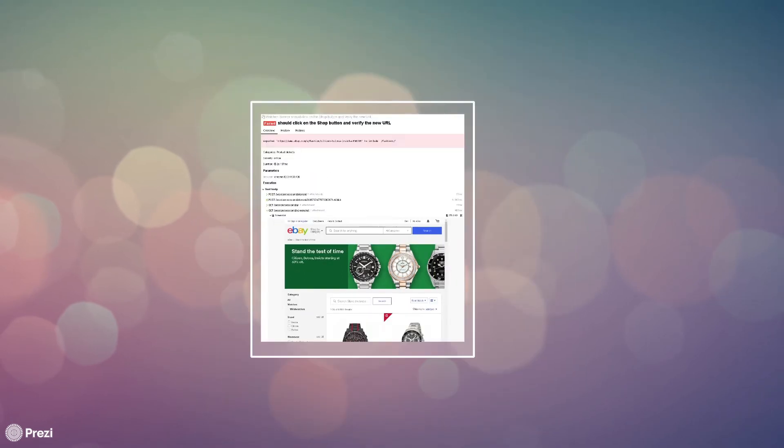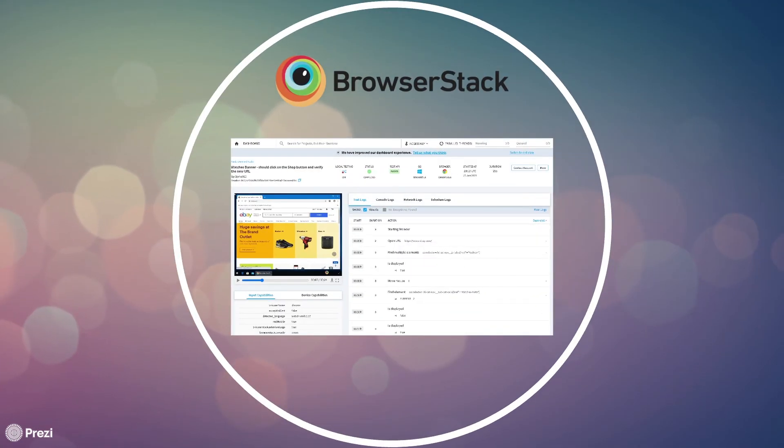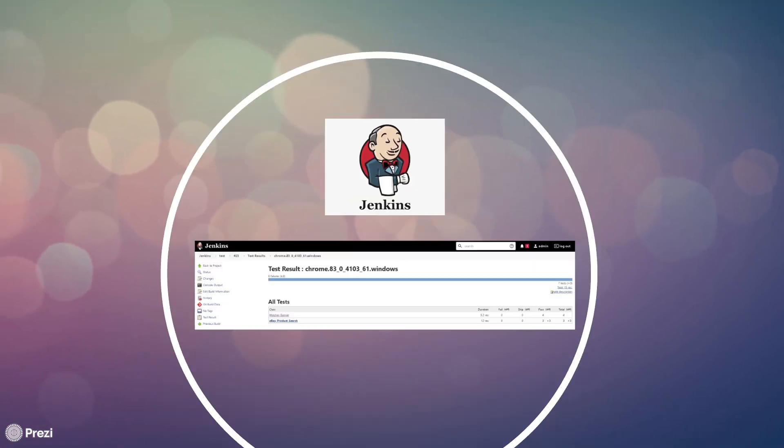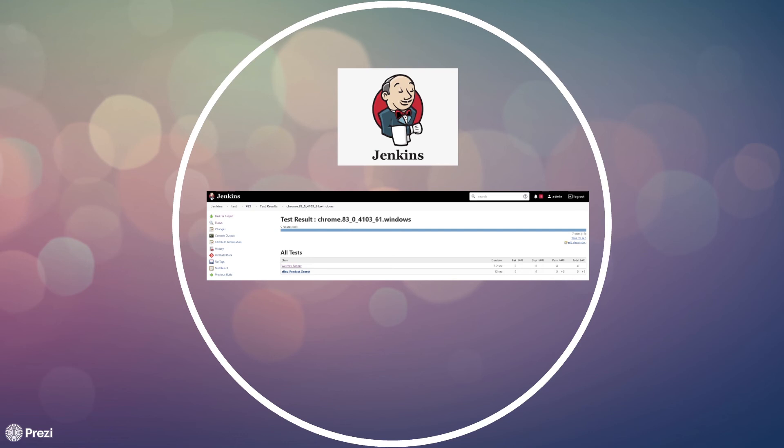From there we moved on to see how we can integrate our test with BrowserStack to take advantage of all the various devices and operating systems it provides. And finally we learned how we can integrate our test with Jenkins and generate JUnit reports within Jenkins.